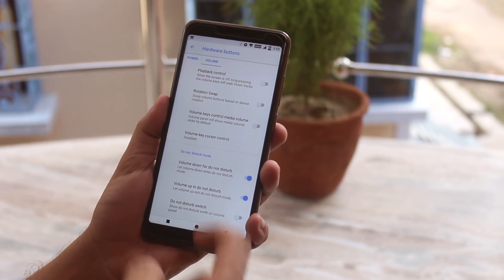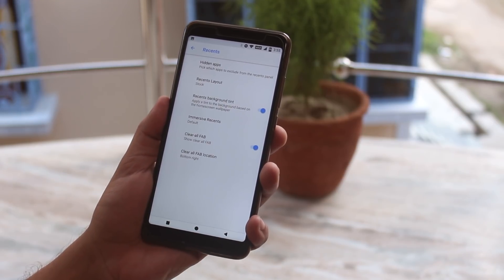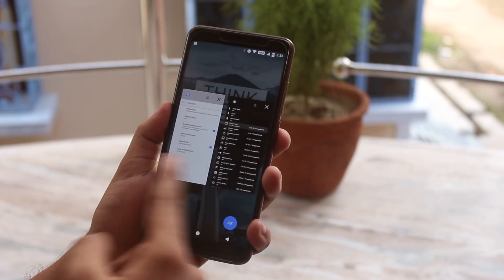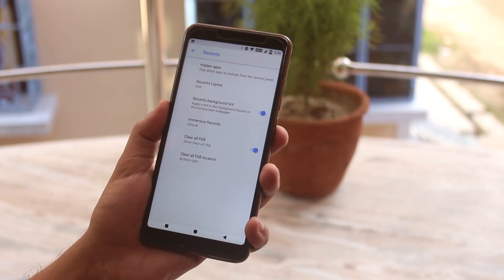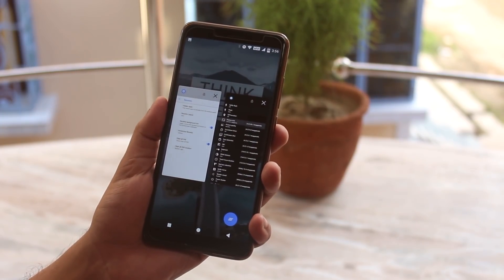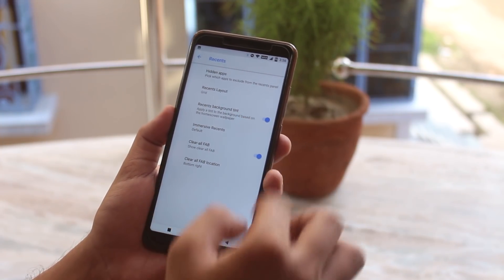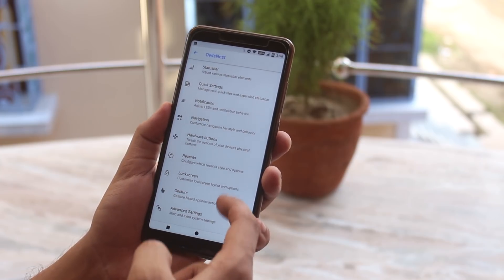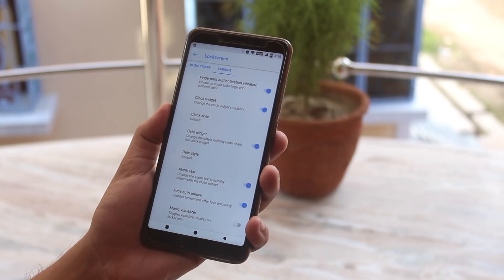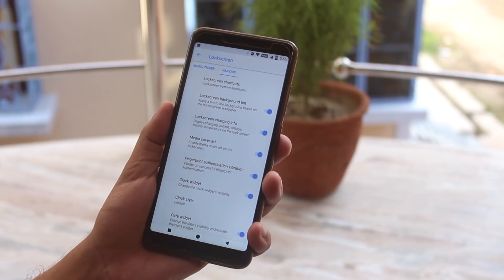And we have some volume-related customizations too. From recents you can change the look of the recent apps panel — let me change it to grid, and you can even change it to Android Go. As you can see, the grid style recents work super fine, and we have the pill button too, of course with a customizable position. In lock screen we have face auto unlock which is working fine, and lock screen charging info is also there, showing stats while charging the phone.